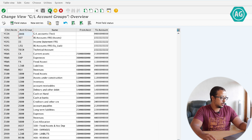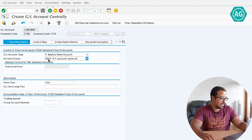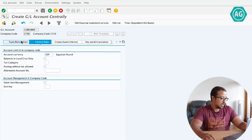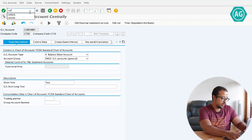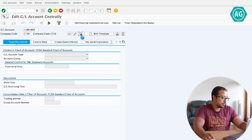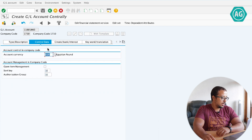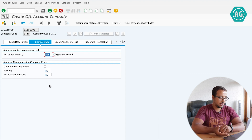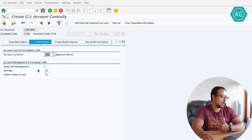Now let's go back to our GL account screen. You see when I choose SAKO I have these fields. Let me go back, refresh the screen — FS00, again, create. Now if I choose the new account group ZAKO and go to control data, we have different fields. Because I changed the field status in the account group, it controlled what fields are mandatory, optional, or hidden in the other screens. This is why the sort key is now mandatory.